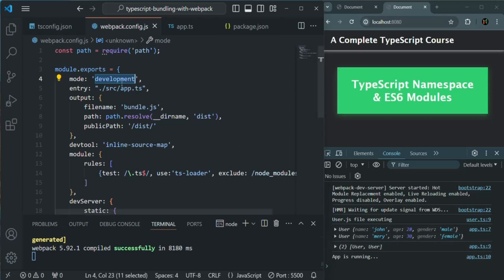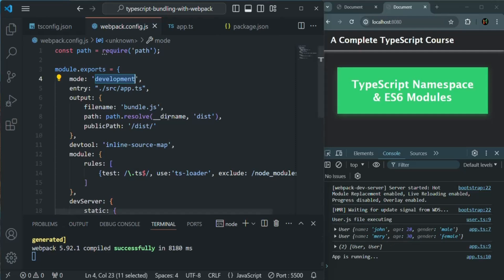And in development mode, the bundled file which gets generated there, the variable names will not get shortened. That's why you are seeing this user here, and also the white spaces and new lines will not be removed. So in development mode, we don't have a lot of optimization.